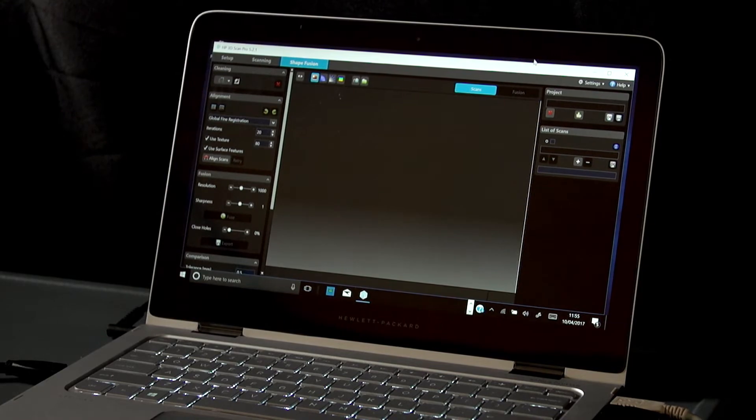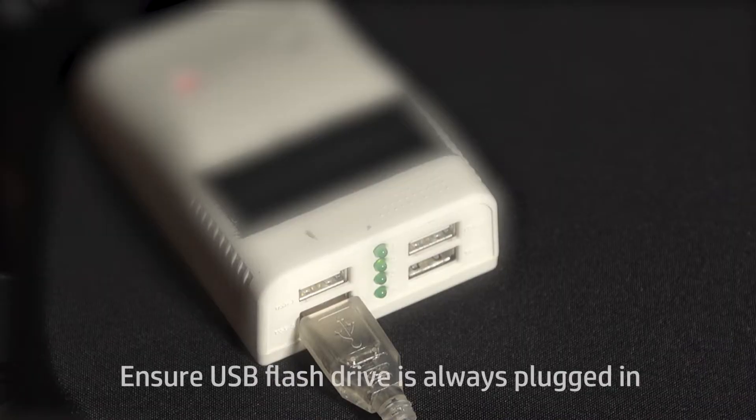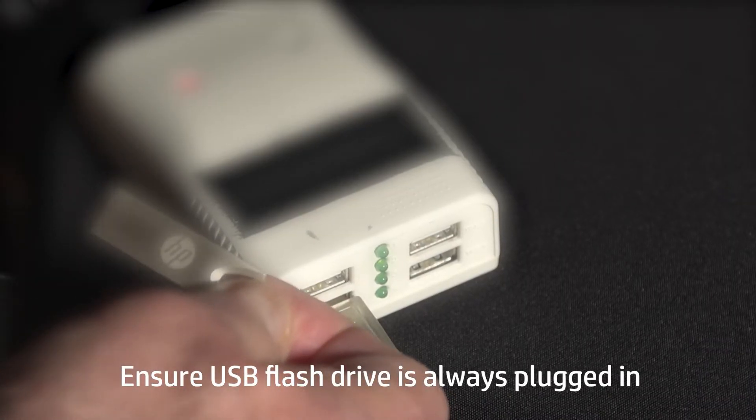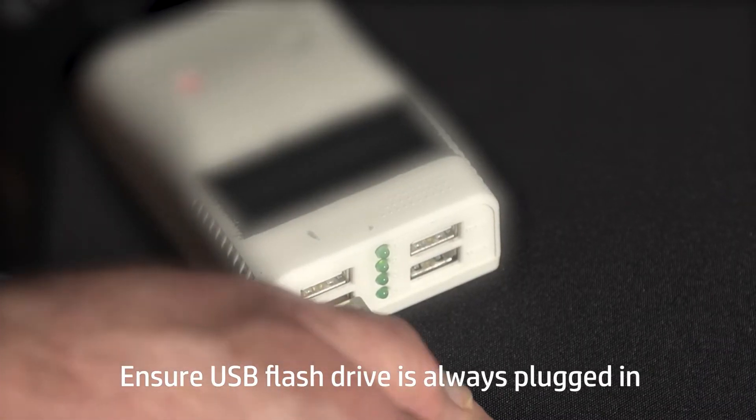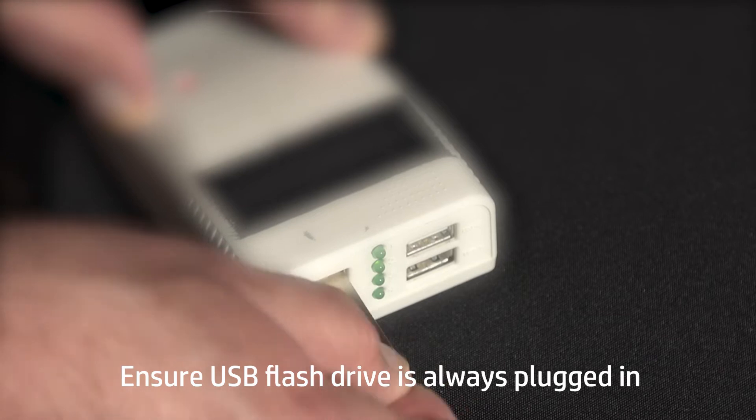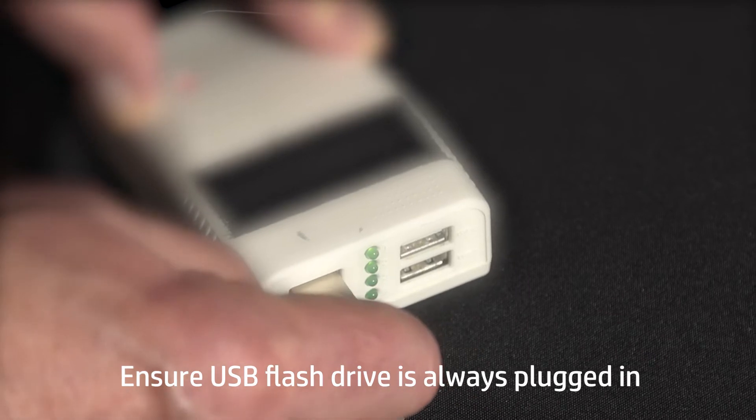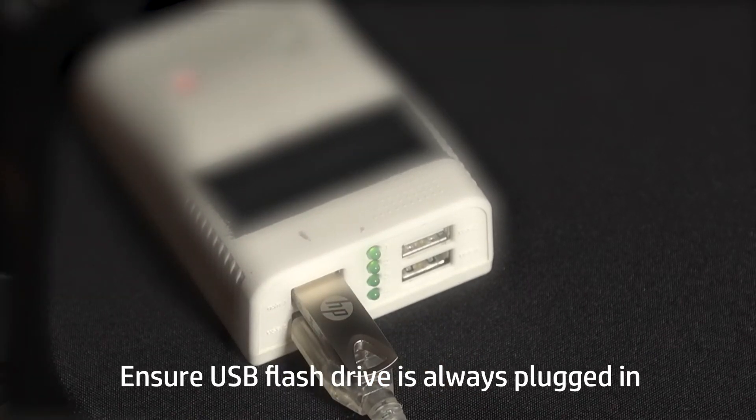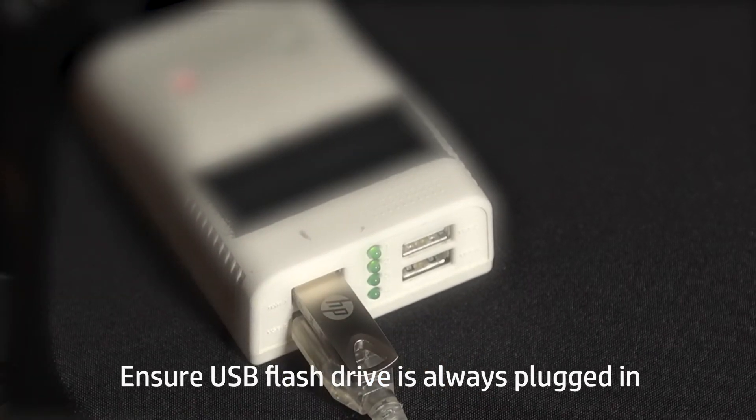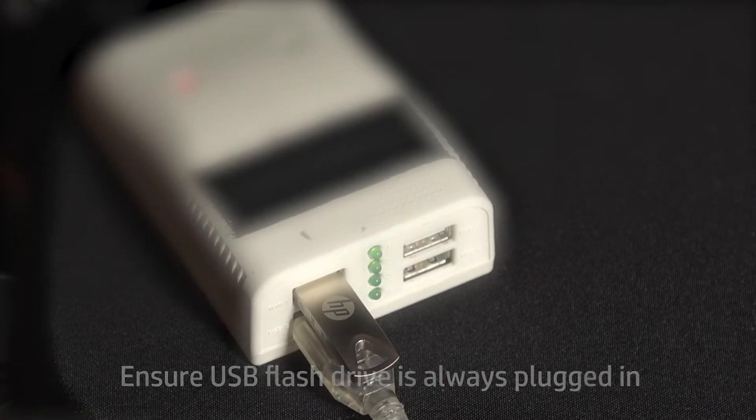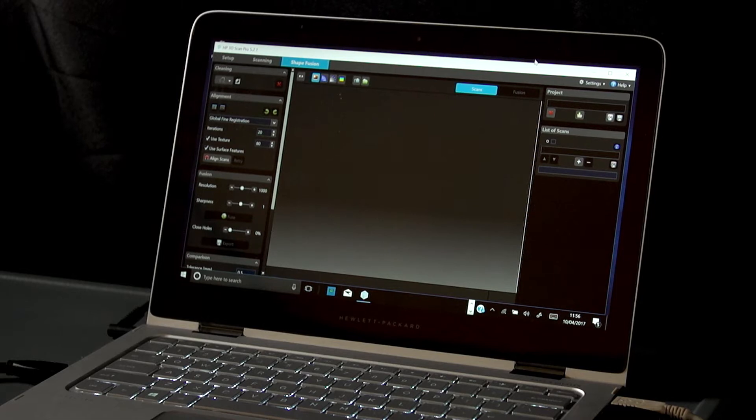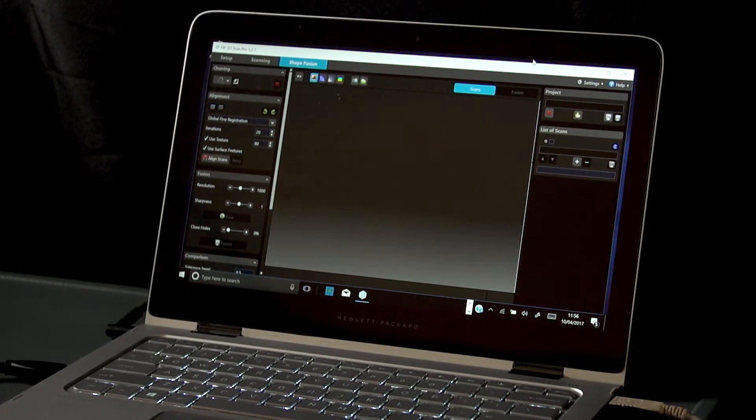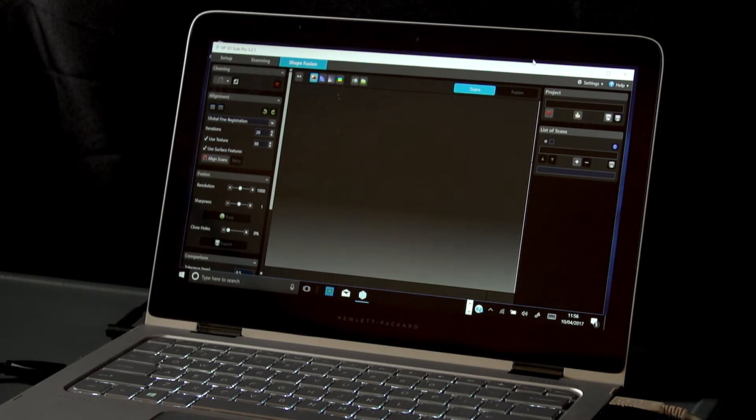The software license is located on the USB flash drive. For the software to run in fully licensed mode, the USB flash drive must always be plugged in before launching the application, even when the software is installed on the computer hard drive.